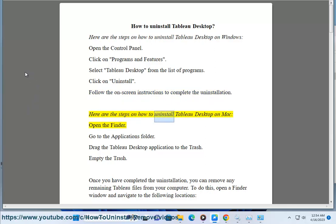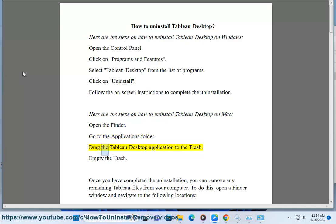Here are the steps on how to uninstall Tableau Desktop on Mac. Open the Finder. Go to the Applications folder. Drag the Tableau Desktop application to the trash. Empty the trash.